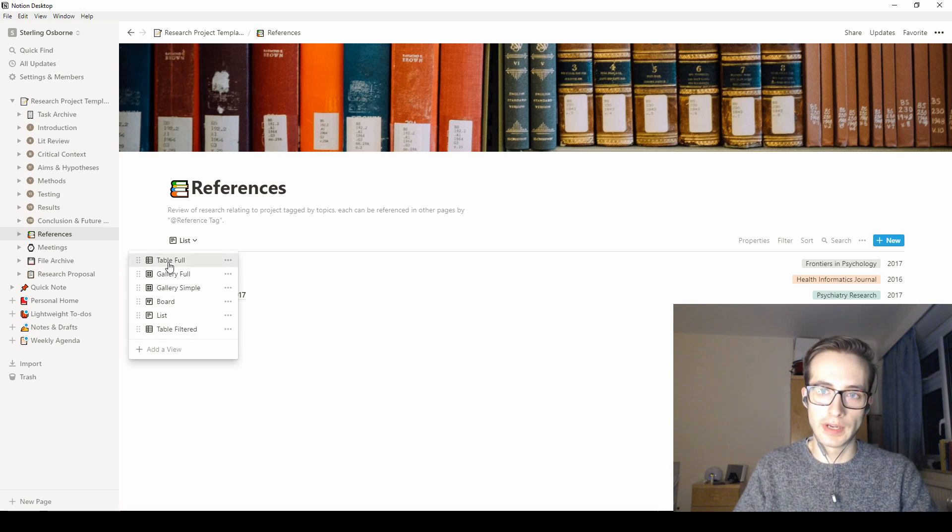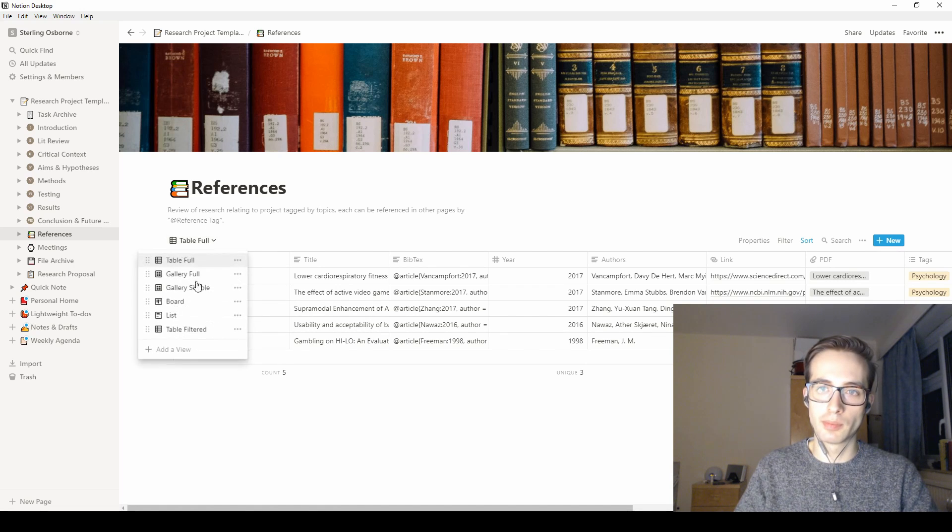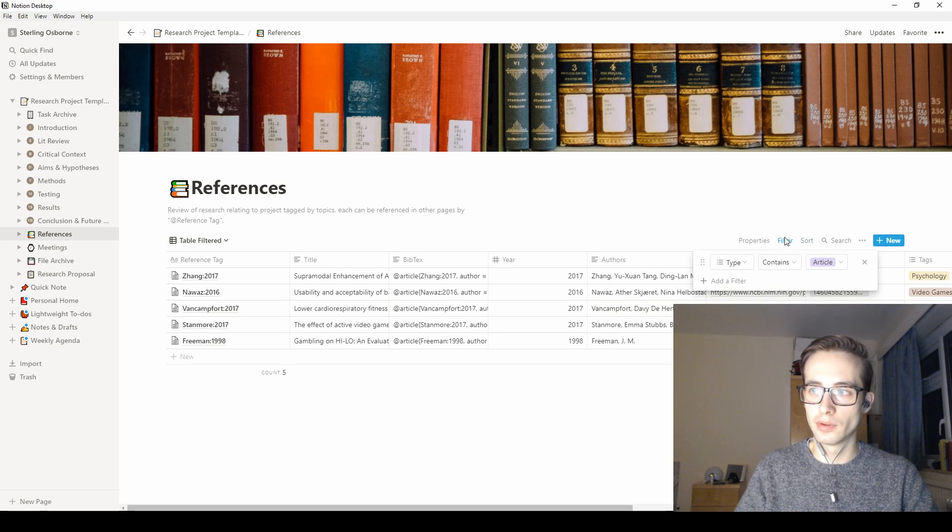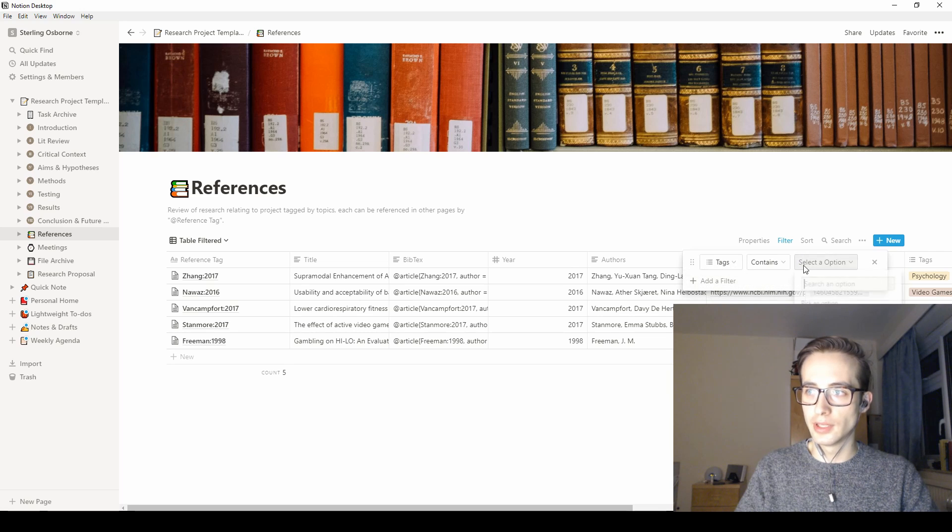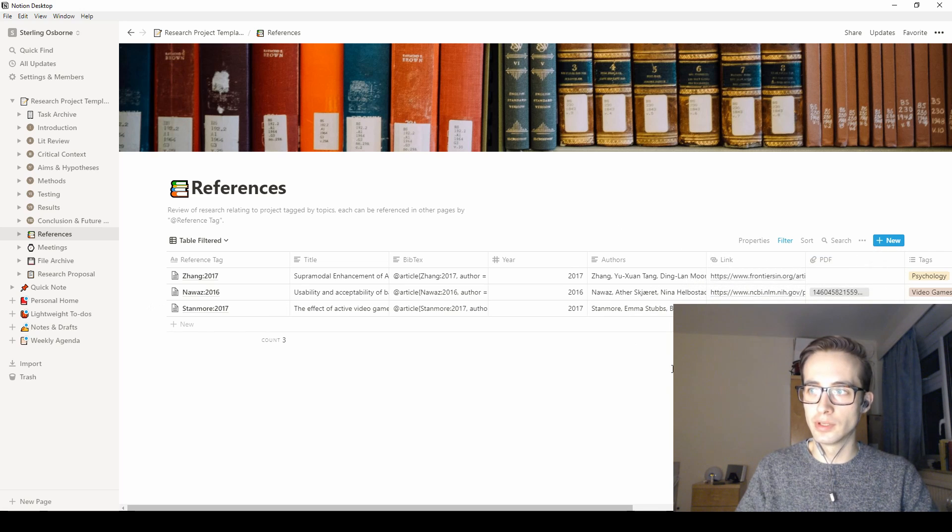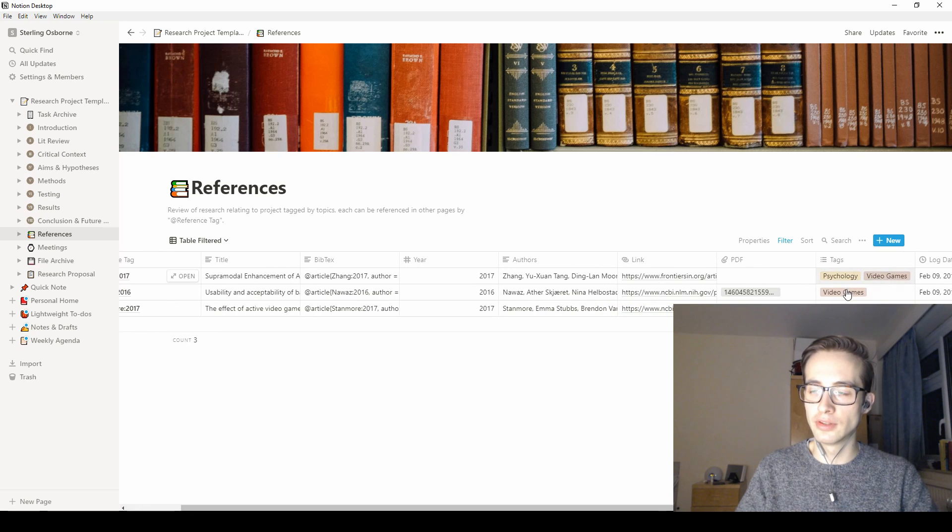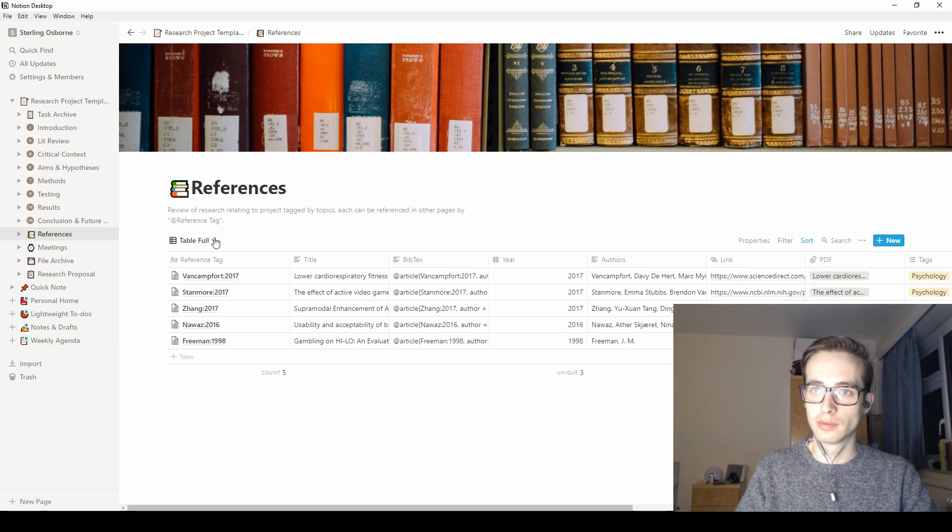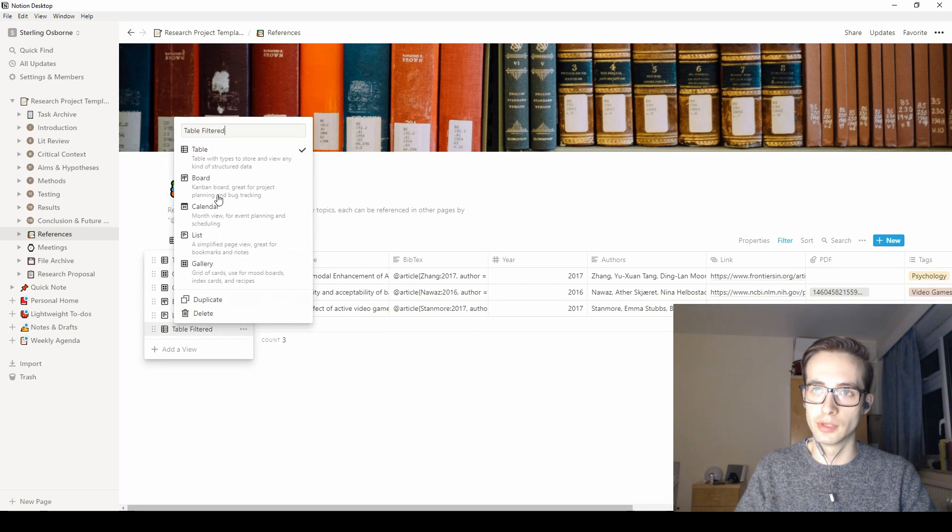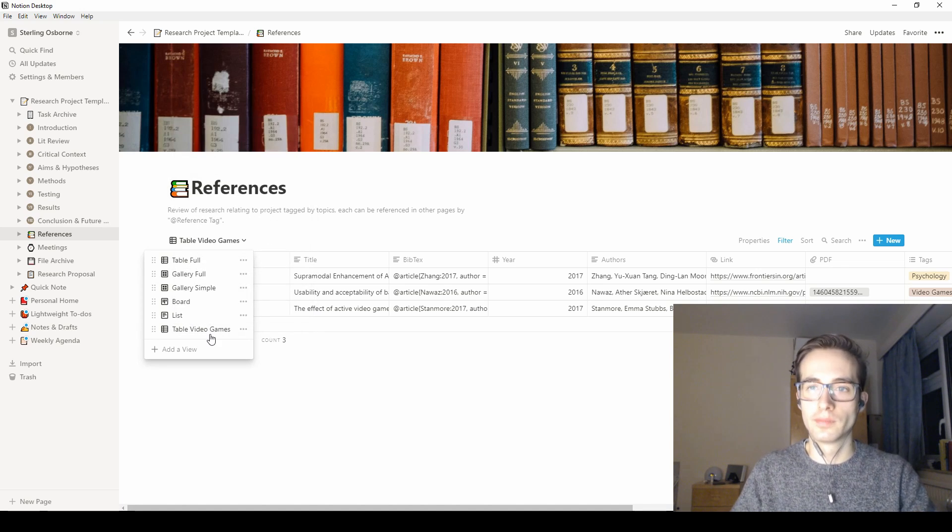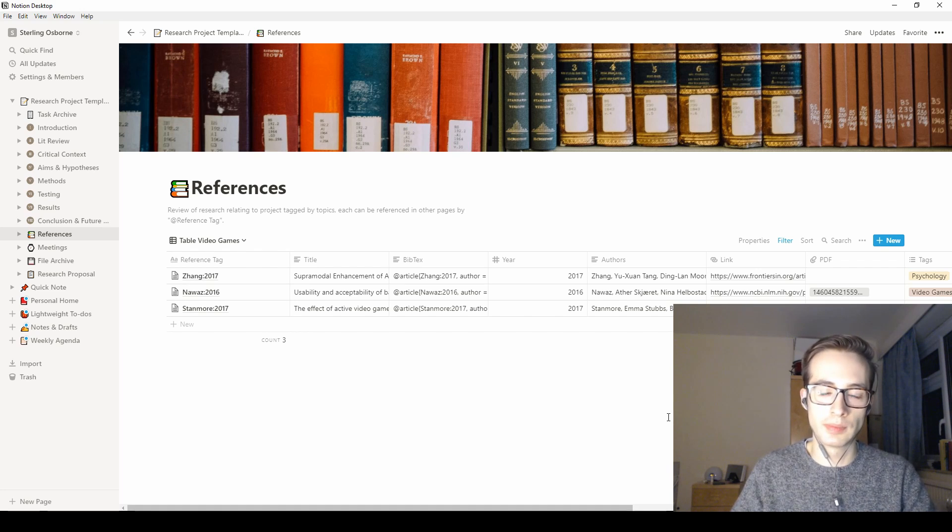So if I have the table full here, I have a preset filter table based on only those that are articles, which doesn't really make sense because they're all articles, but I could change that to the tags and change that to just video games, and that will save. So every time I come back to it now, I can just have that filter, and you can rename it as you like as well. So it's really easy to do filtered tables, so now I have that remembered. You can do that multiple times, so you could really keep track of your references.